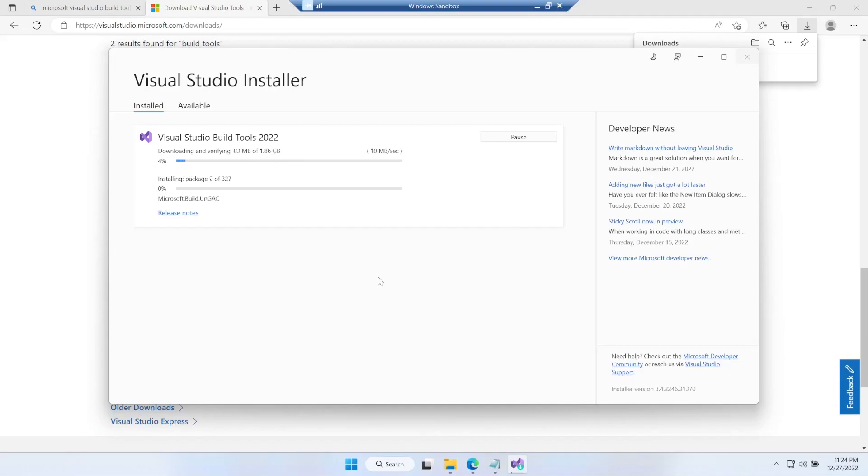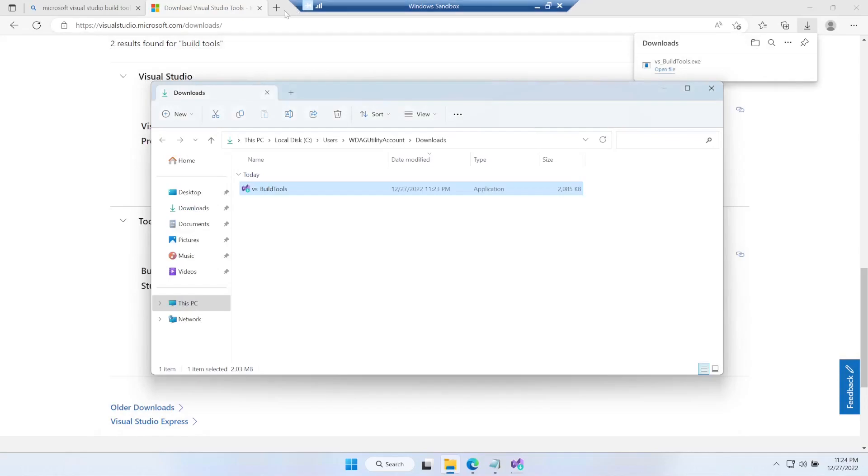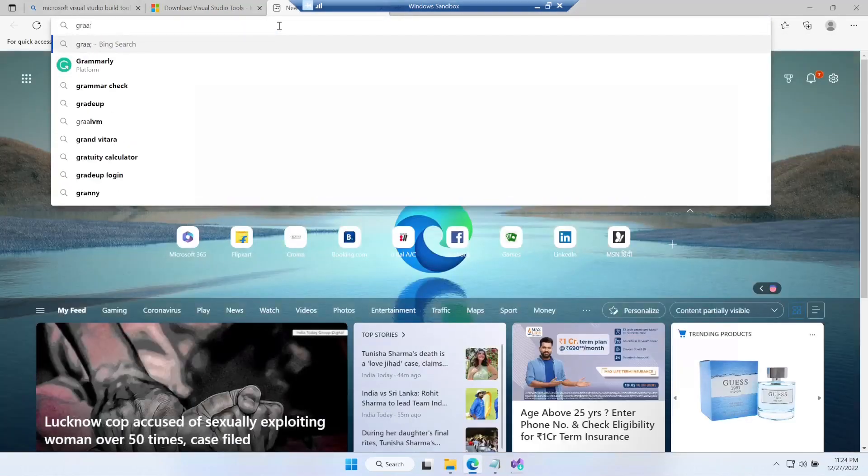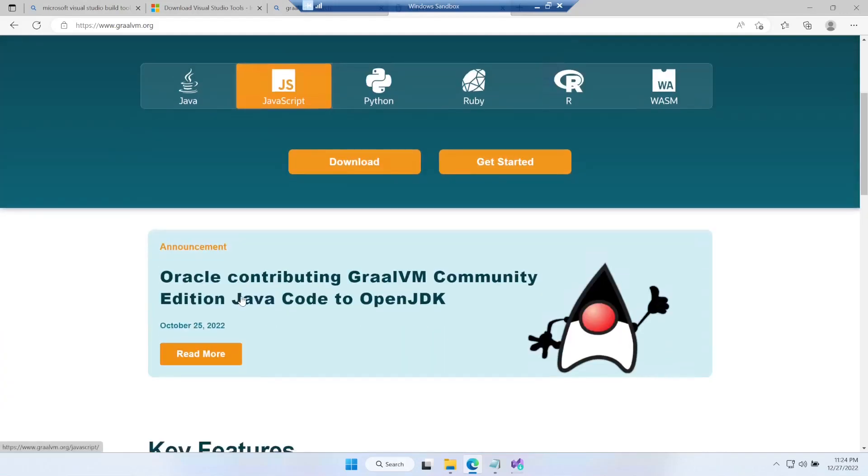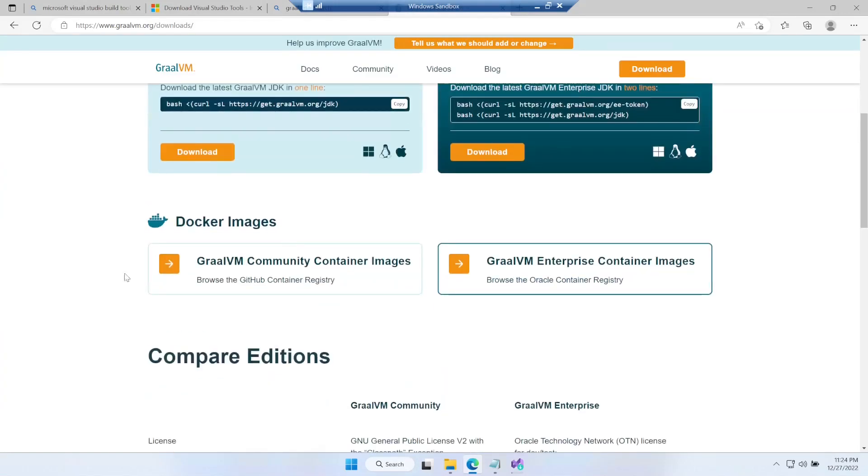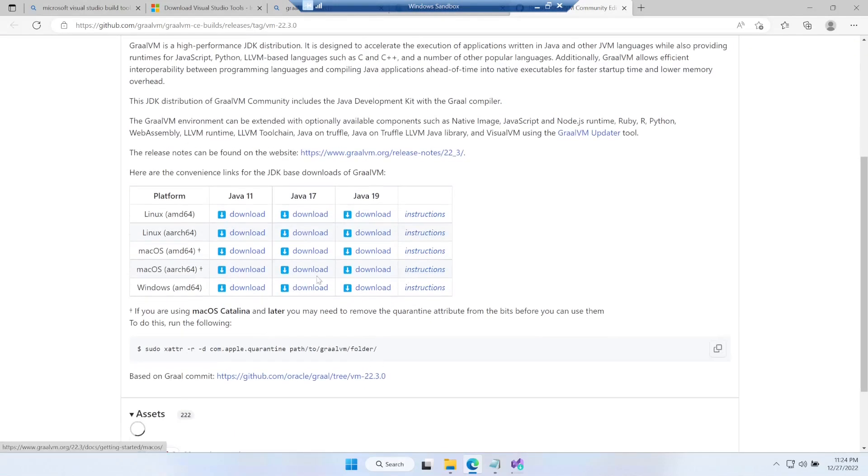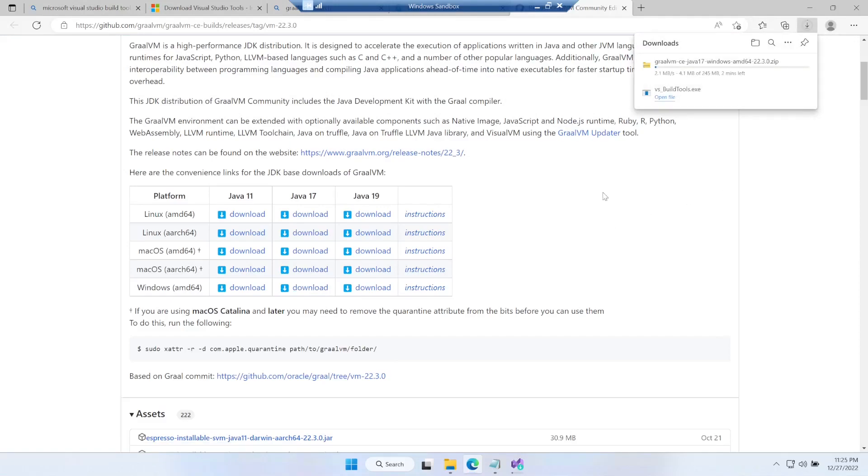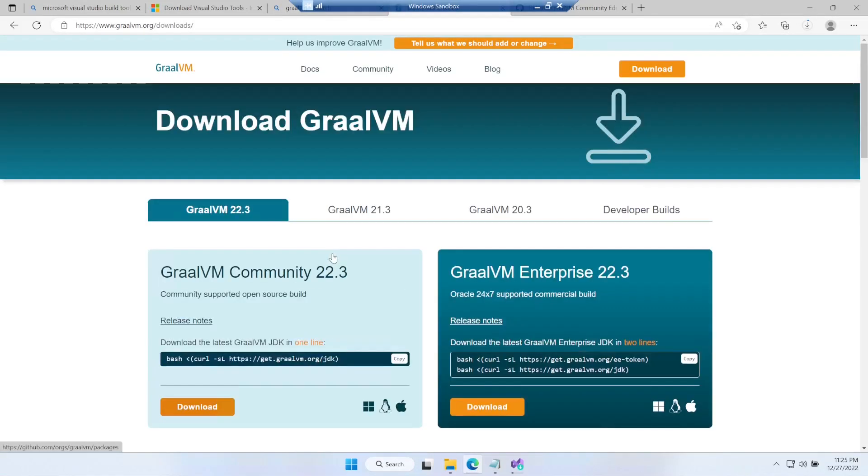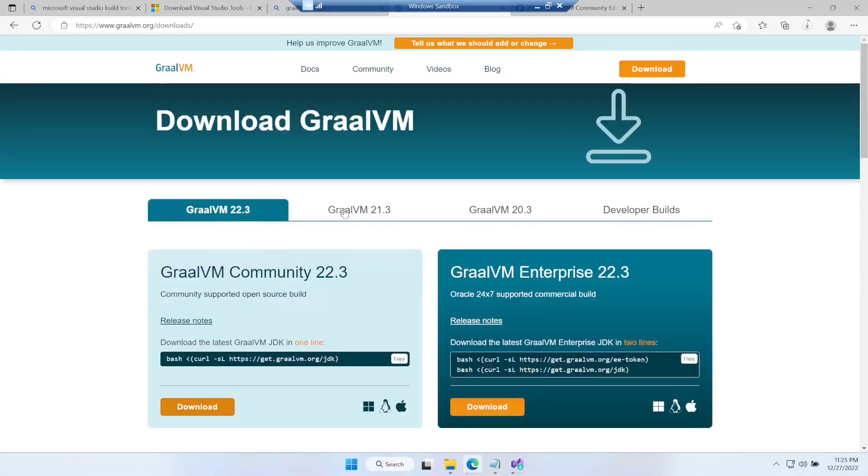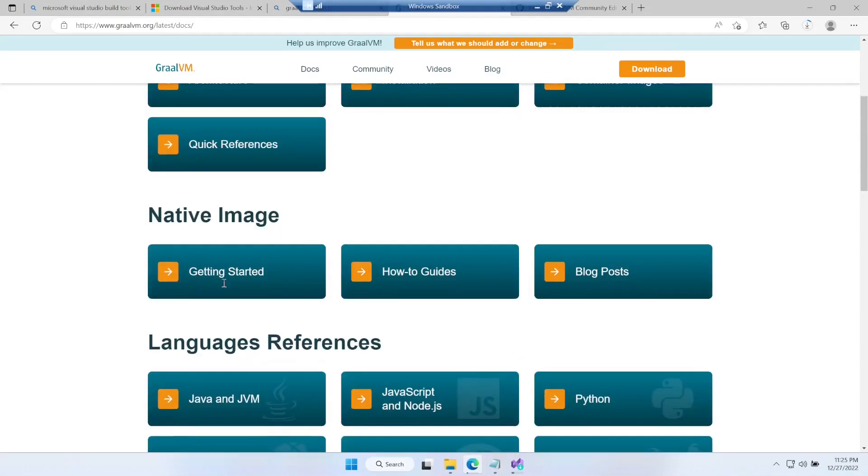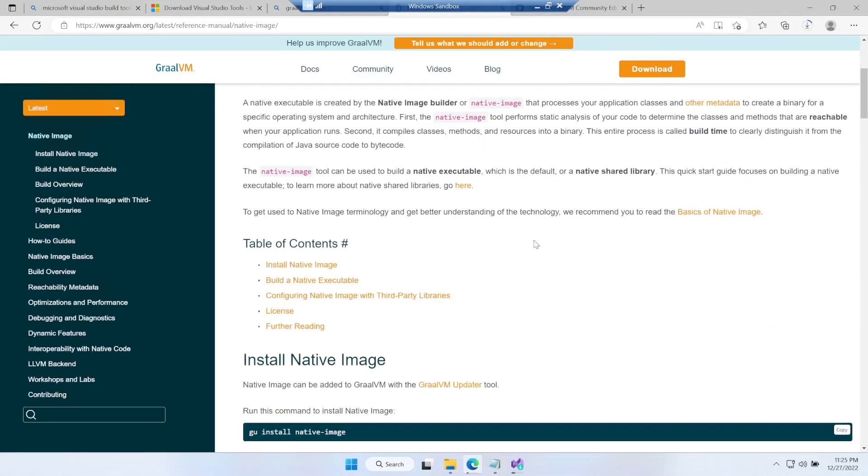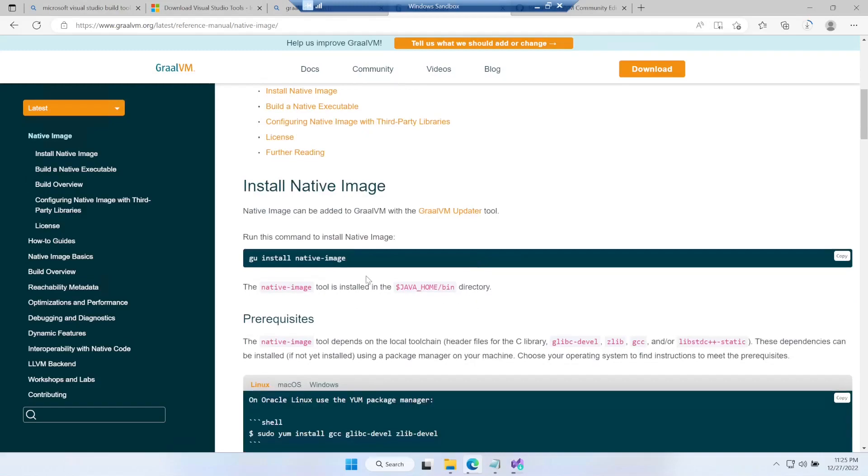In the meantime let's get to GraalVM and download it. We go to the GraalVM website and let's download it - we'll be selecting Java 17 version Windows download. In the meantime you can go to the GraalVM site, go to Docs and see the native image getting started option. You can browse through the documentation to get to know about the native image feature.